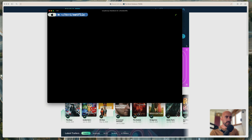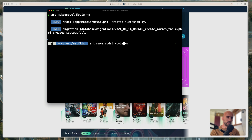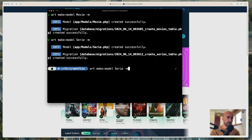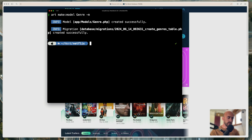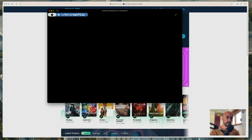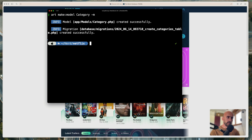So for that, let's open the terminal and create one by one the models and migrations. I'm going to say artisan make model, and the first one is going to be Movie, and I'm also going to create the migration for that. Next one is going to be Series with migration. Next is going to be Episode, because the series is going to have episodes. The next one is going to be Genre, because movies are going to belong to a genre. And I'm also going to create a Category, because I'm going to group some movies together — for example, movies to watch on the weekend or something like that.